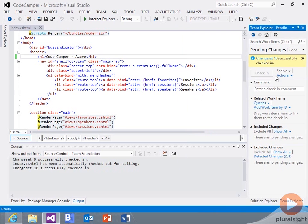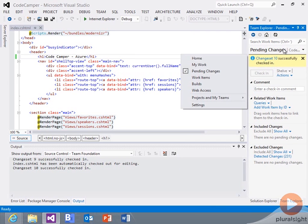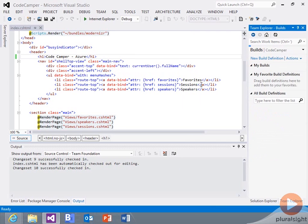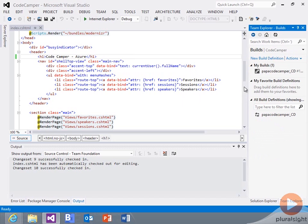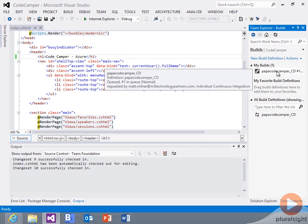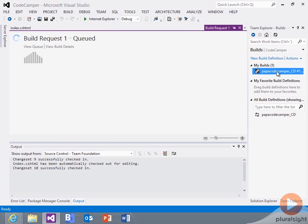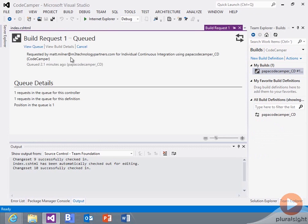So we've got our pending changes here. Let's go out to our Builds tab. You can see I've got a build here. That's been requested.